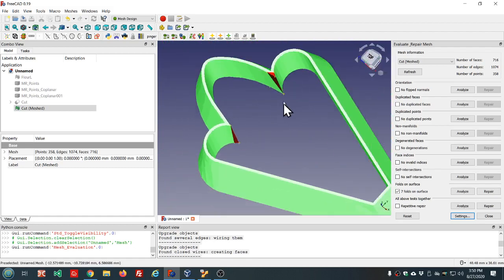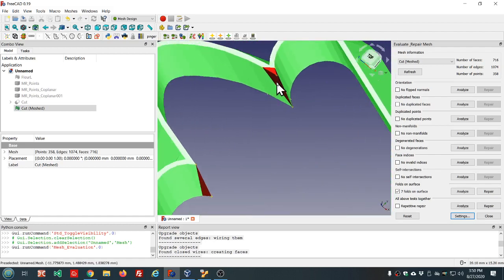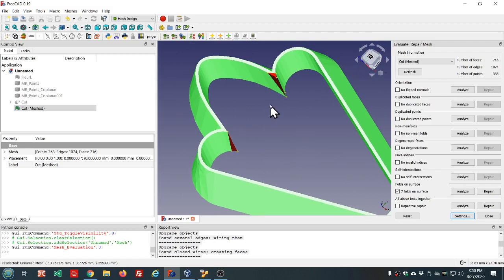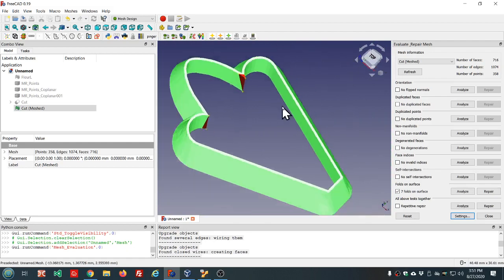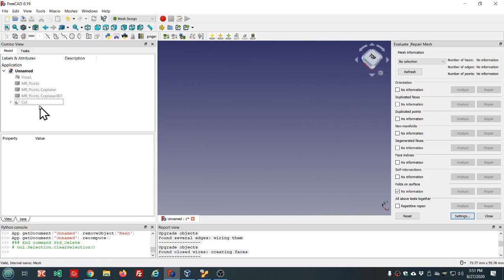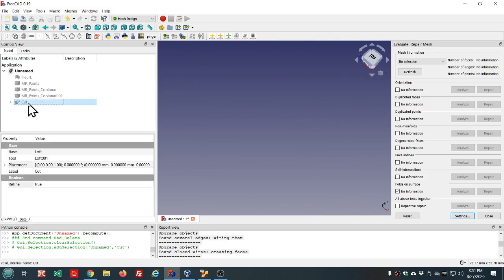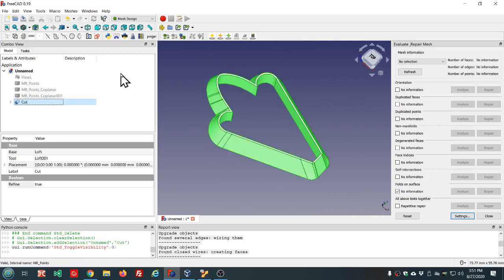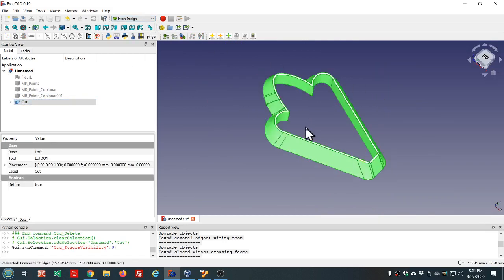I think we can solve this problem easily enough. Let's delete this mesh, go back to part and close this.